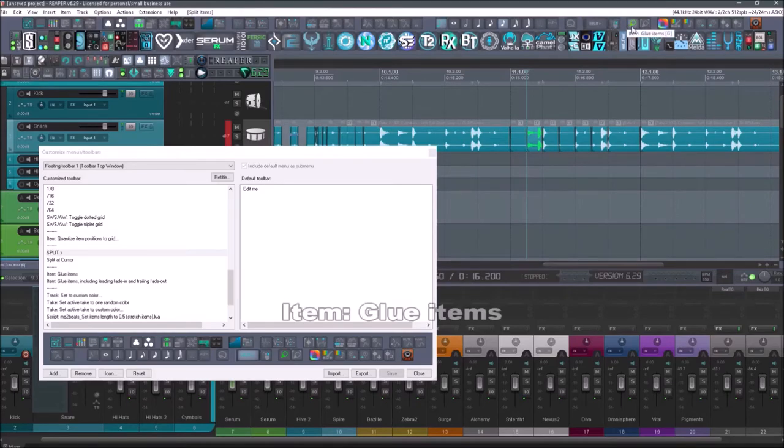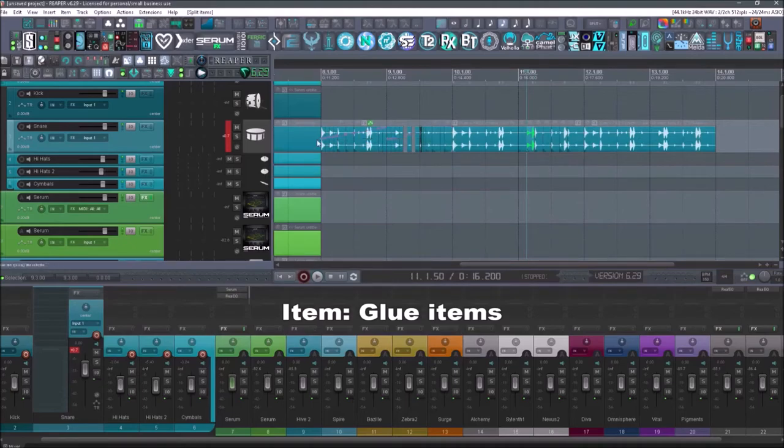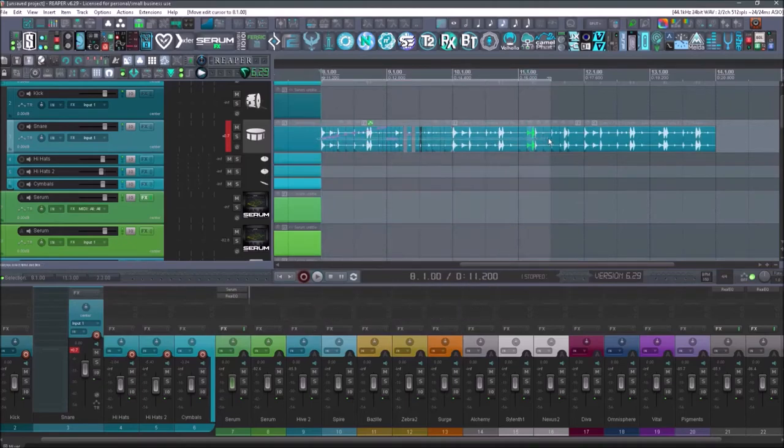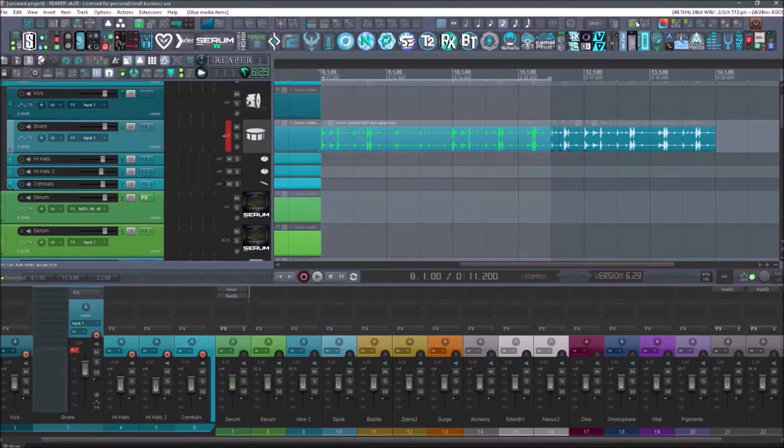Next up is going to be glue items. So that's item glue items. So let's say all these items here I wanted to glue back together. I just glue them. And now they're all together as one item.